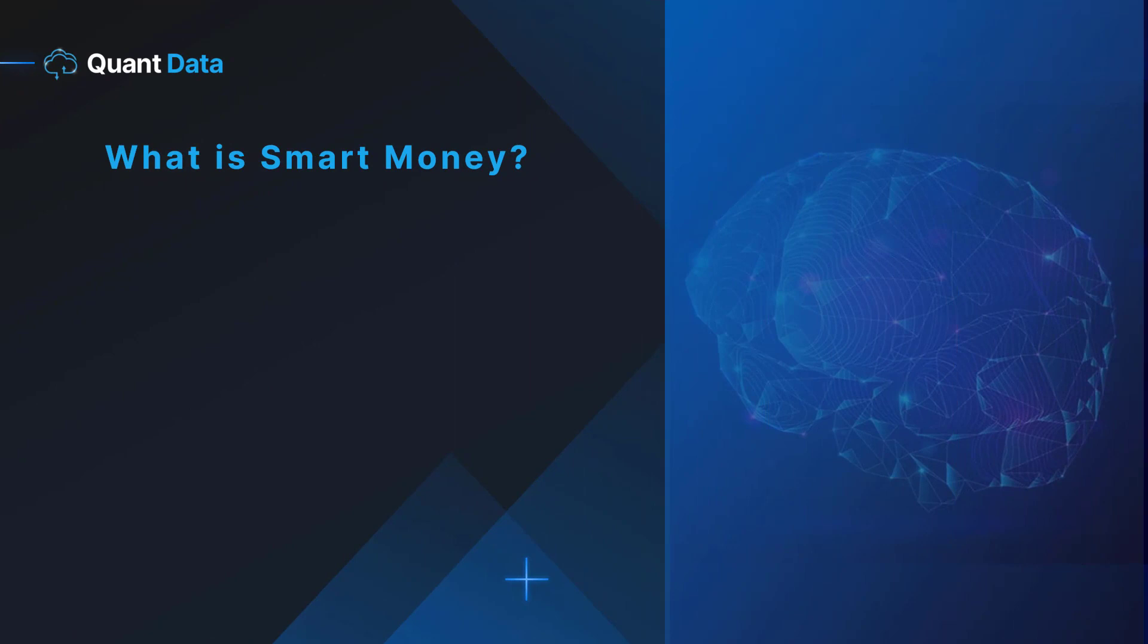What is smart money? Smart money can be defined as the capital that is being controlled by institutional investors and other financial professionals. Smart money is capital that is invested by people that are knowledgeable of trading and have much experience trading.